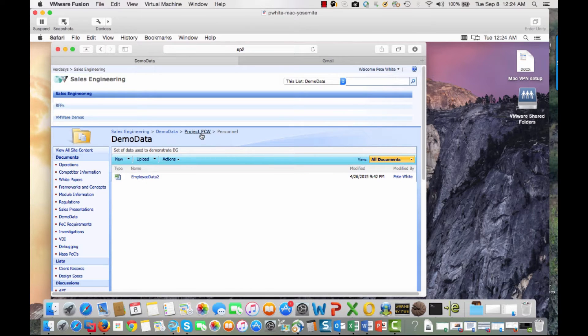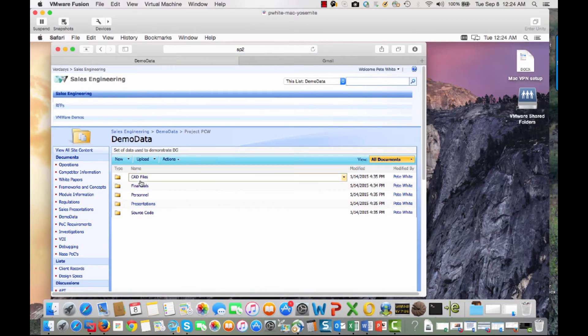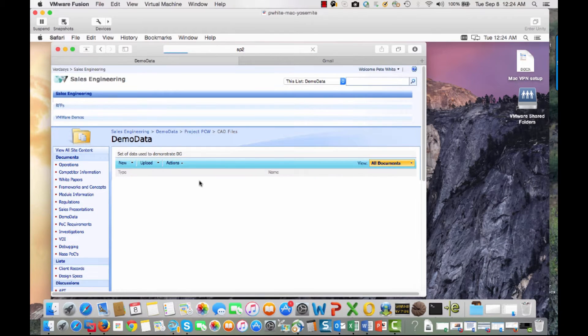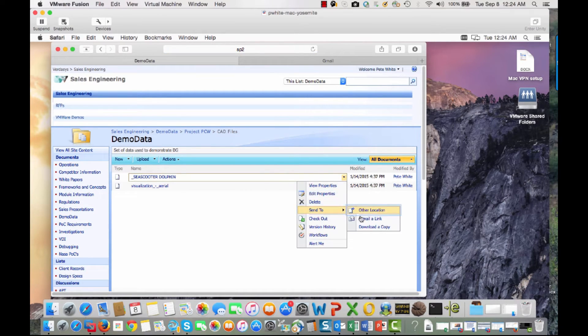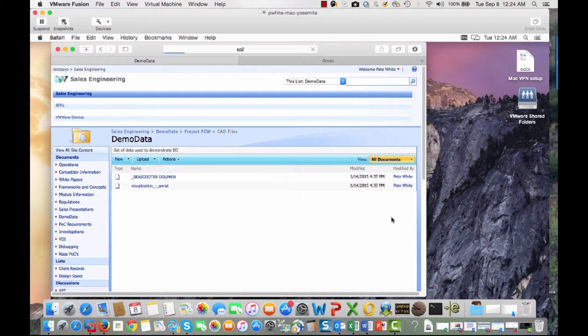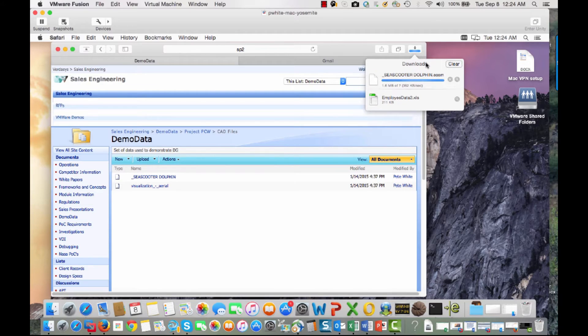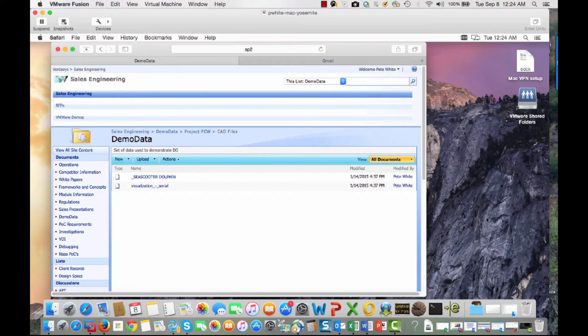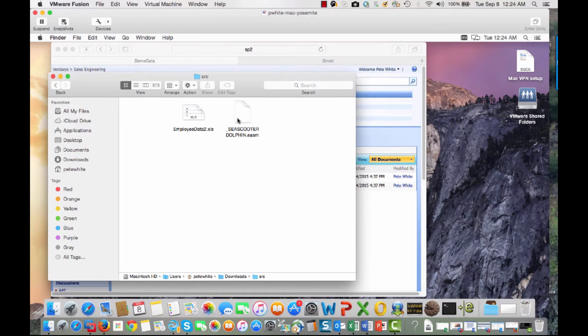Then we'll work with the unstructured file type, the CAD file we mentioned before. I'll download this one here, and as soon as it gets finished, there we go. We can go look at those two files on our local machine here. So here they are.